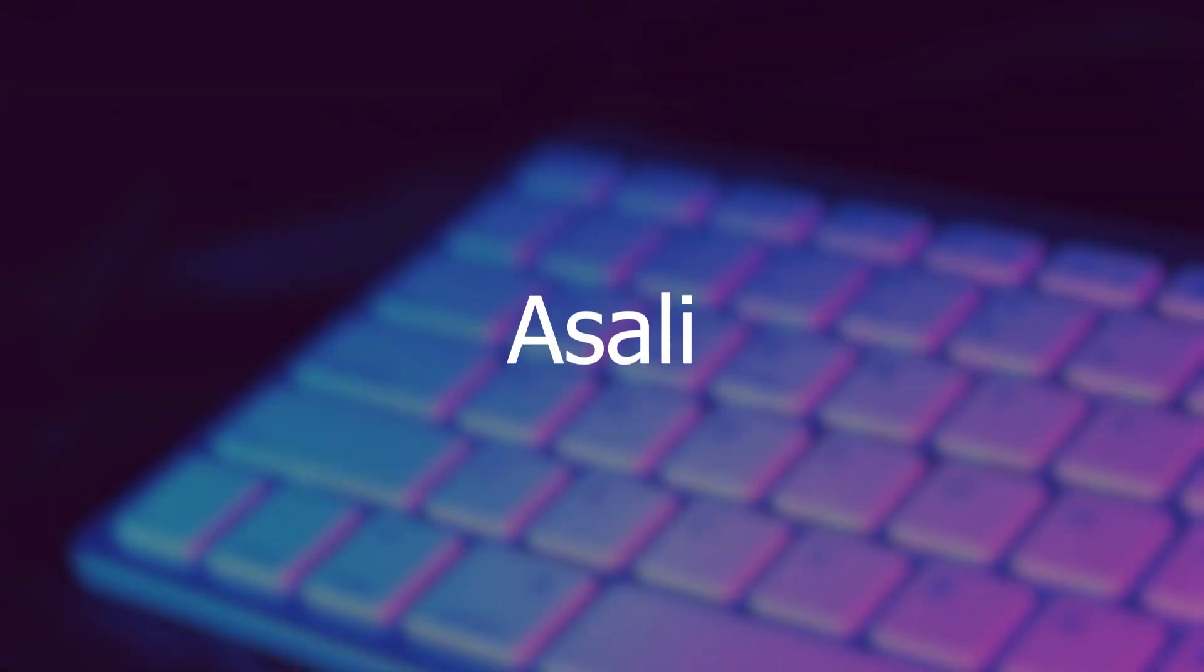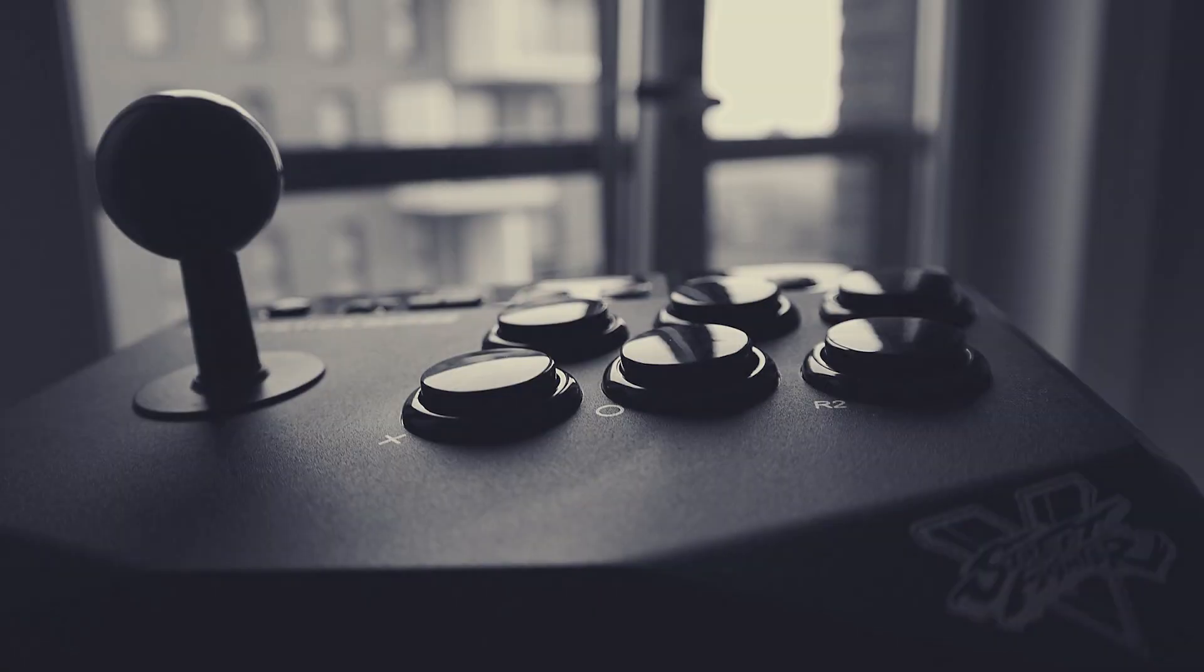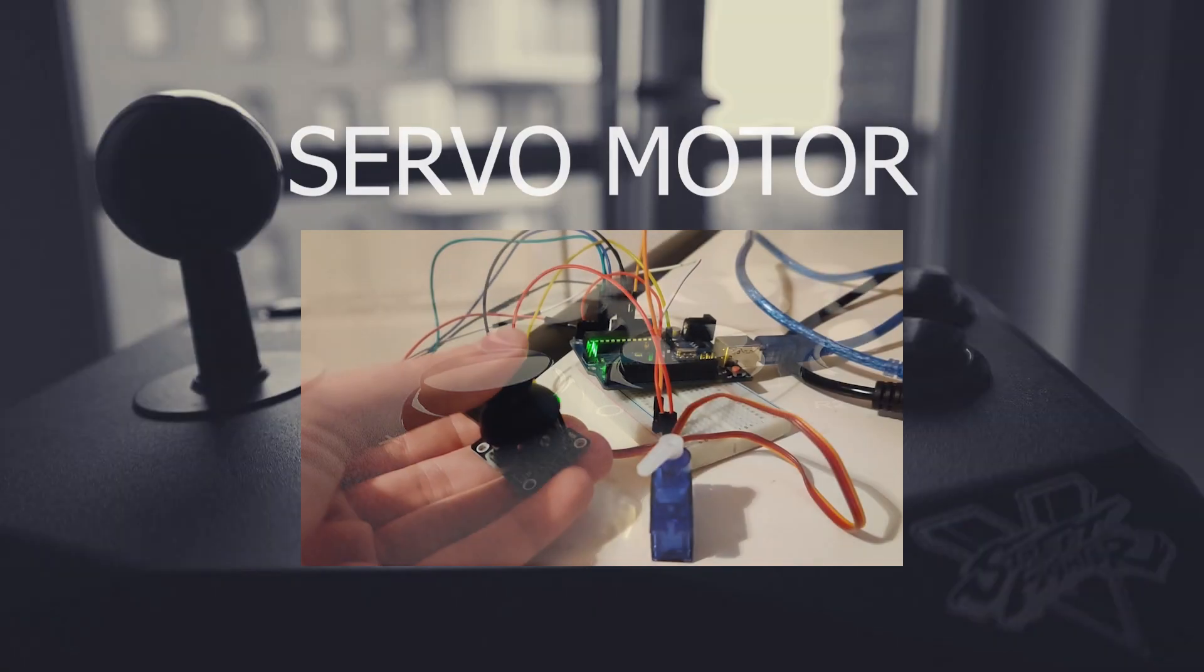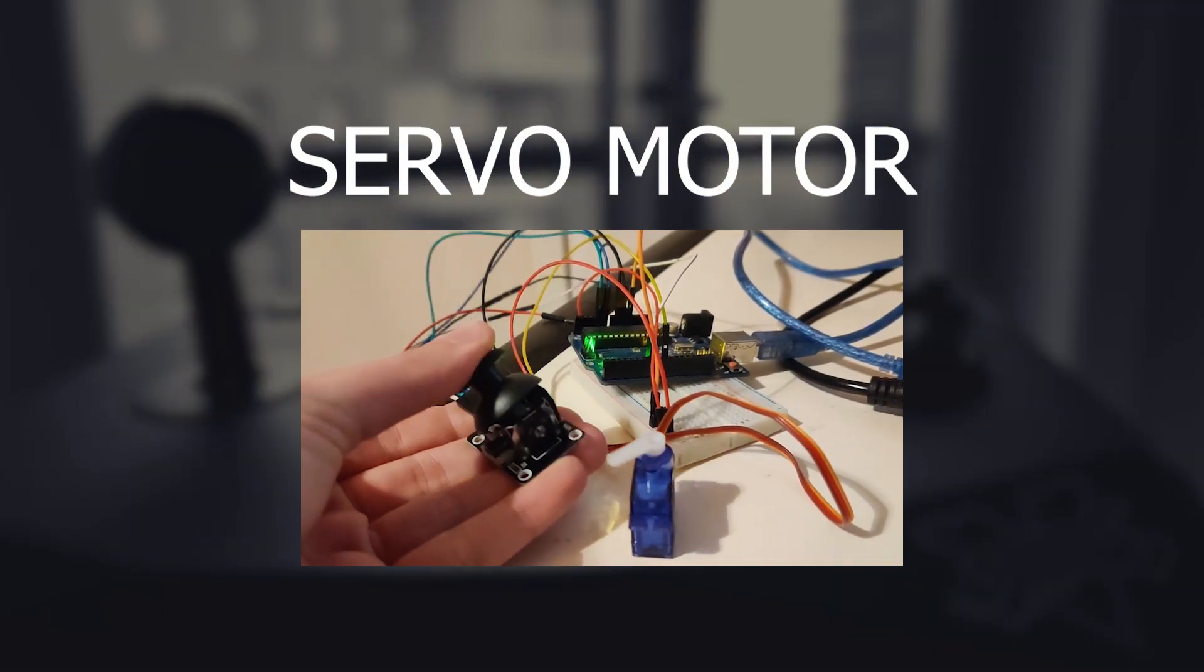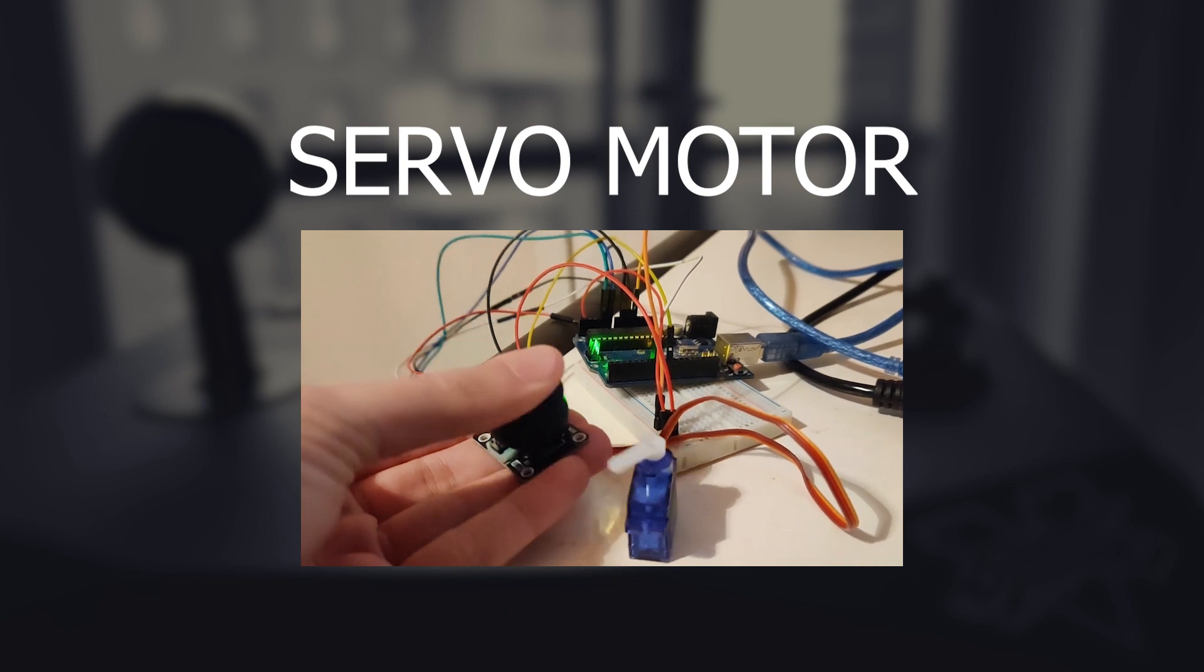Hello world, my name is Asali, meaning basic in the language HASA. Today we'll learn how to control a servomotor with a joystick with the use of an Arduino Uno.